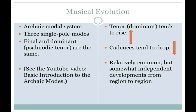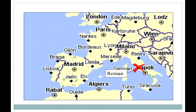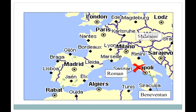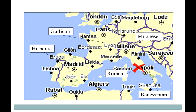We have evidence of chant repertoires in at least five different regions: Rome, Benevento, Milan, Spain, and Gaul. All of this music was composed, improvised, and performed — which was all one kind of integrated process — and transmitted through an oral tradition. None of it was written.